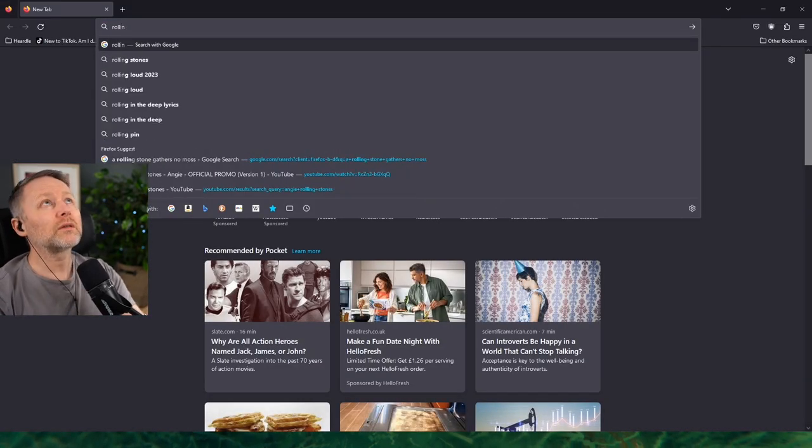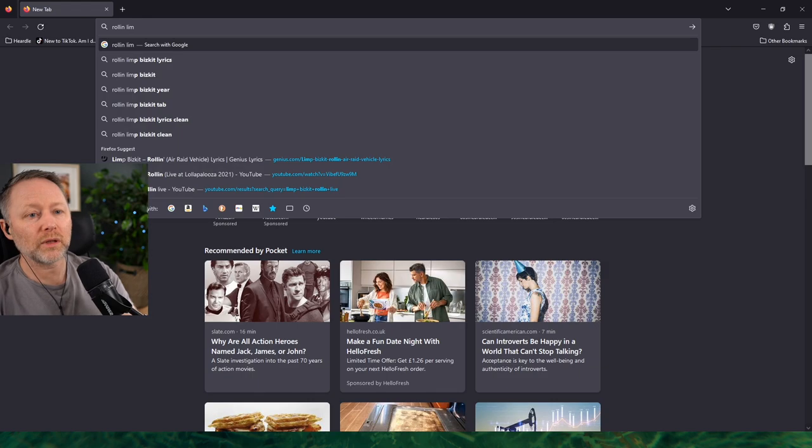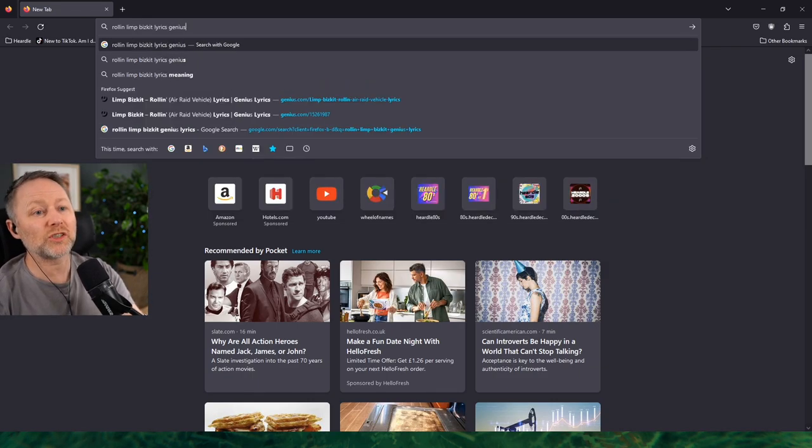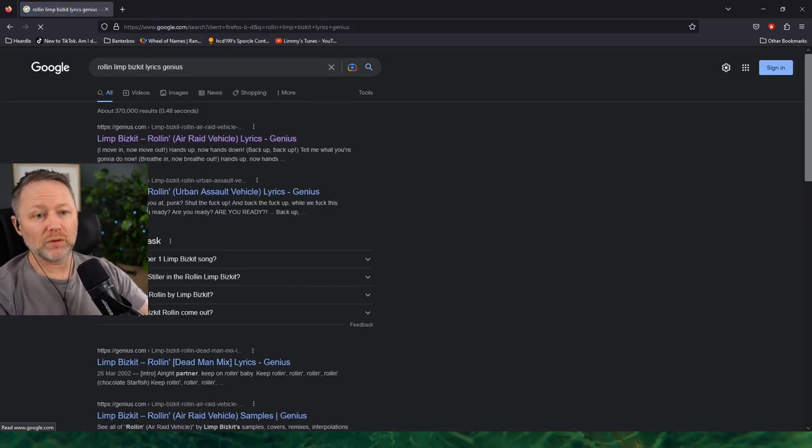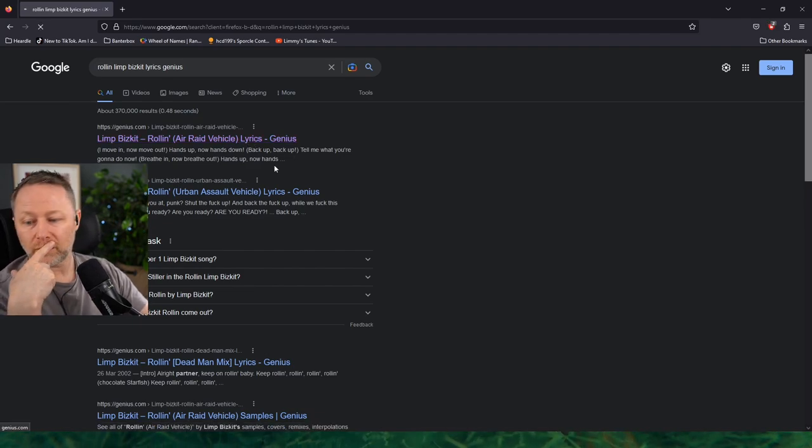Rollin'... Limp Bizkit lyrics on Genius, which is normally very reliable. Right.